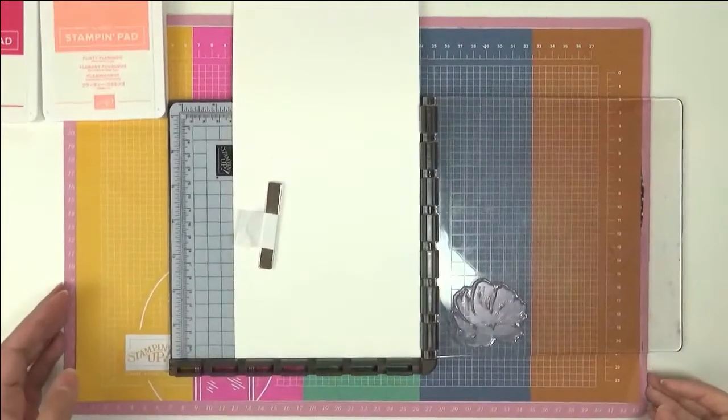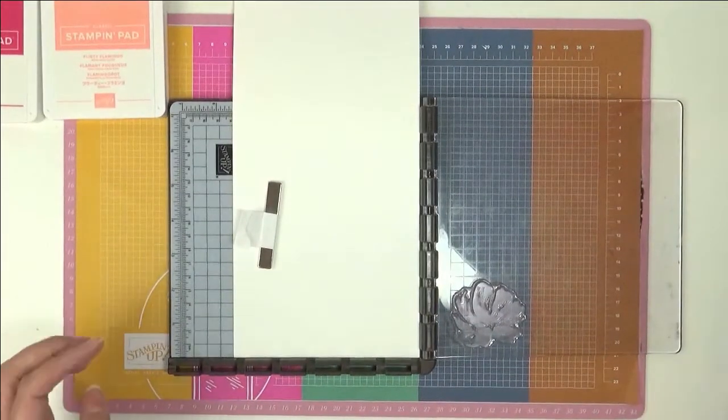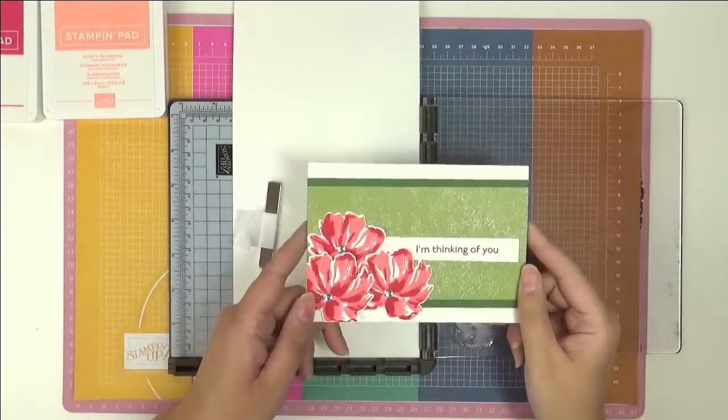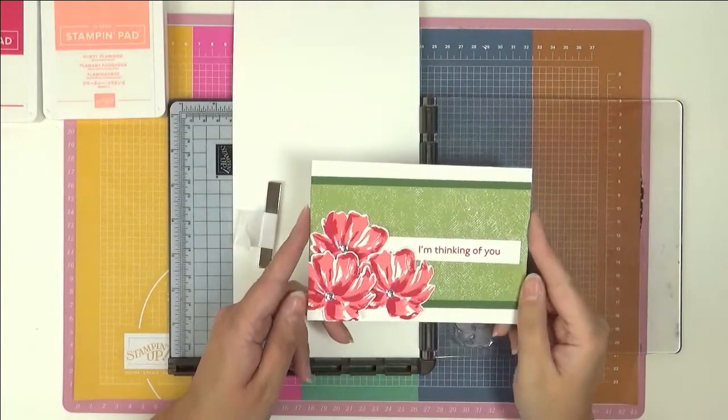Hello, this is Ashi from Crafting with Ashi and welcome to this video. This is the card we're making today.